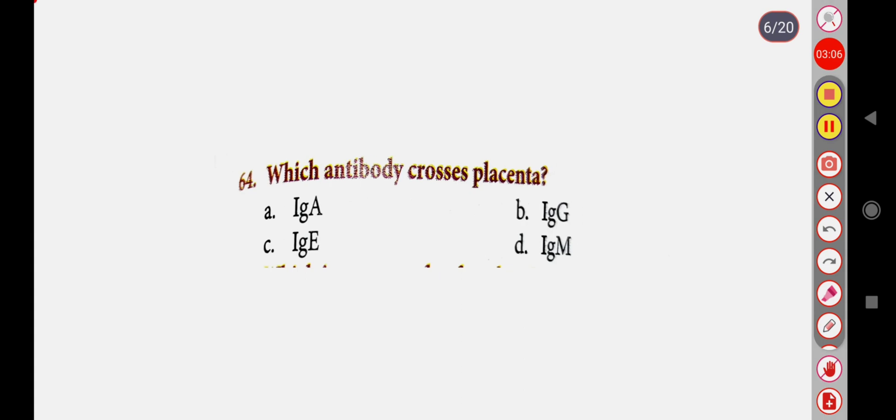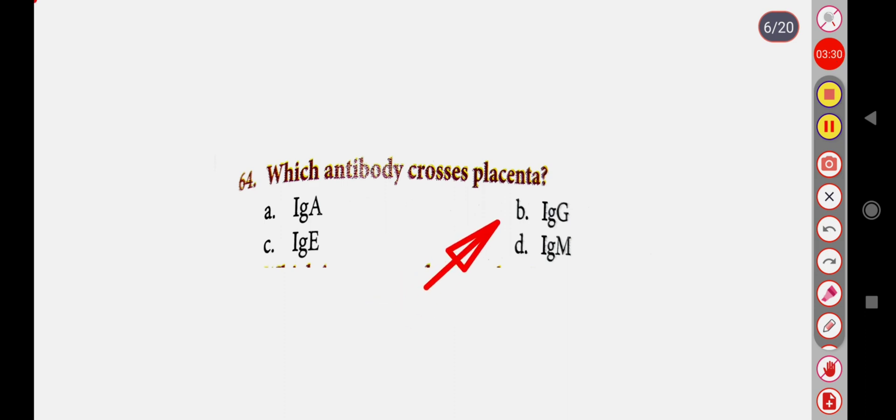Next question: Which antibody crosses the placenta? Option A: IgA, Option B: IgG, Option C: IgE, Option D: IgM. Correct answer is Option B: IgG.